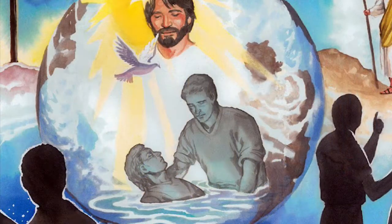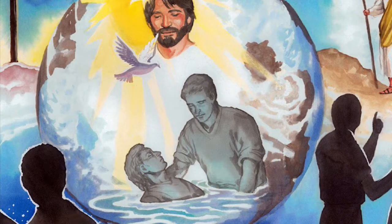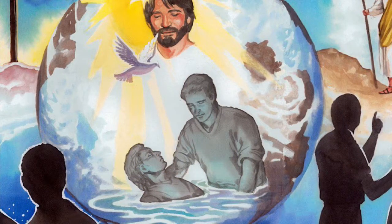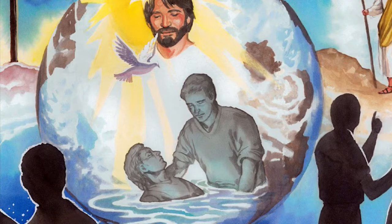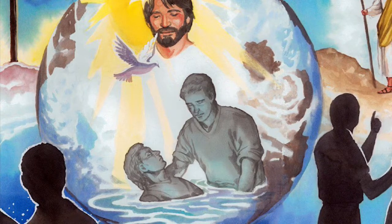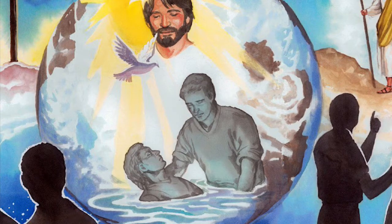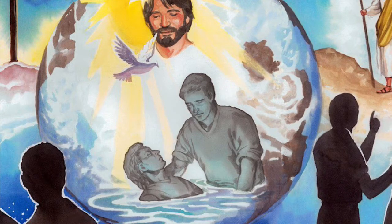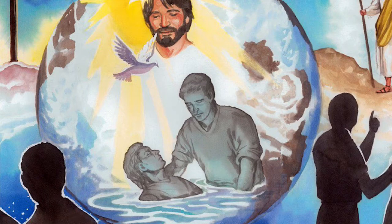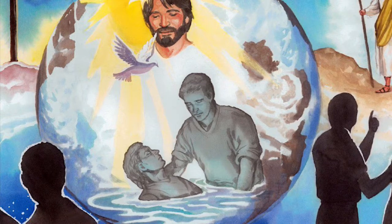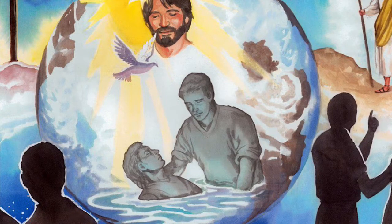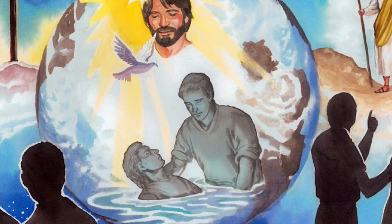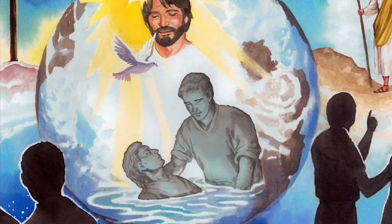I want you to baptise people, like John baptised me. But this time, I want you to baptise them in the name of the Father, and in the name of the Son, and of the Holy Spirit. And then, teach them to obey everything that I have commanded you.